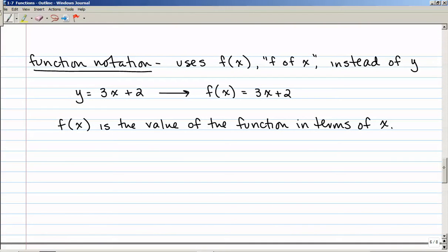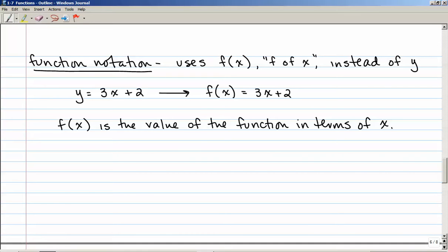The last concept is function notation, using f(x) — pronounced 'f of x,' not 'f times x.' Basically, f of x is the same thing as y. So if I had the equation y equals 3x plus 2, I could also write that as f of x equals 3x plus 2. f of x is telling me the value of the function in terms of whatever x is.